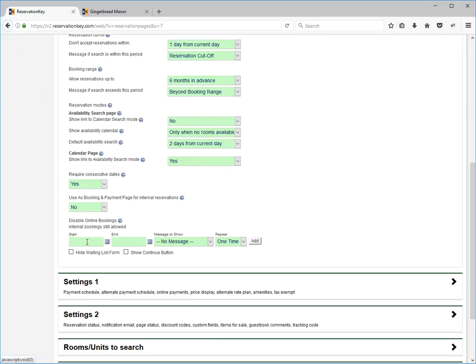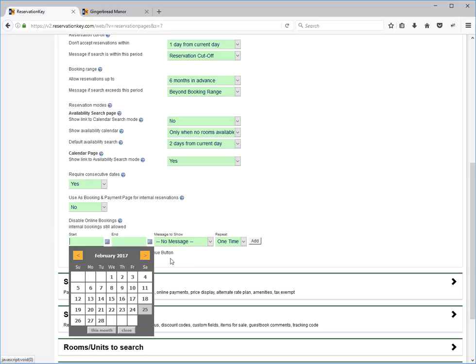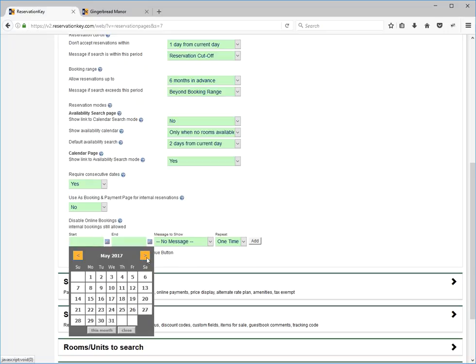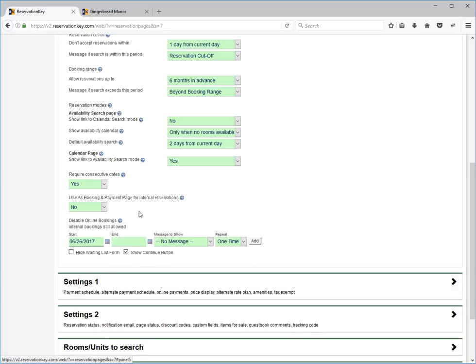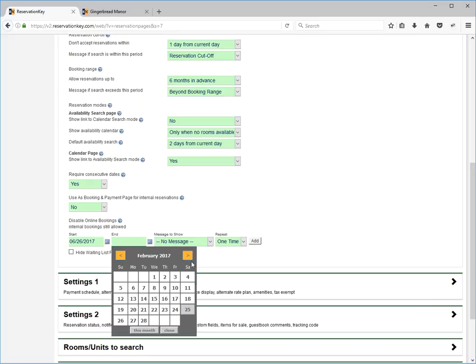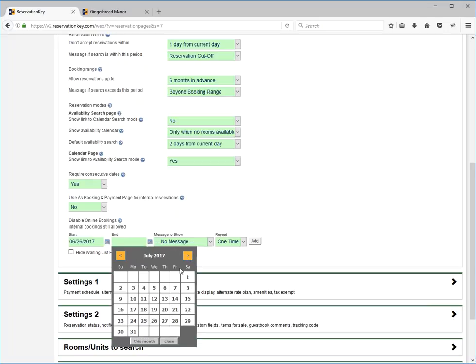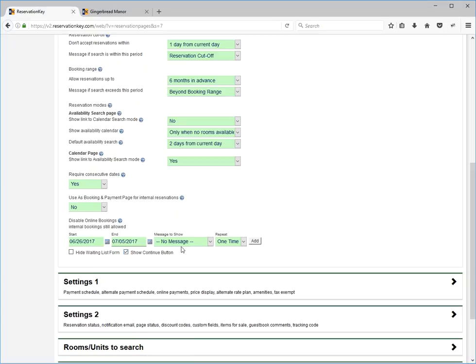We're actually not going to fully disable because we're going to make sure that we click show continue button. For anybody that books around that time period, maybe starting around the 26th of June until the first week, 5th of July.